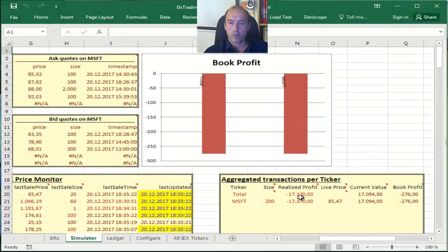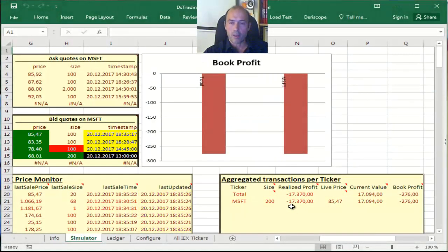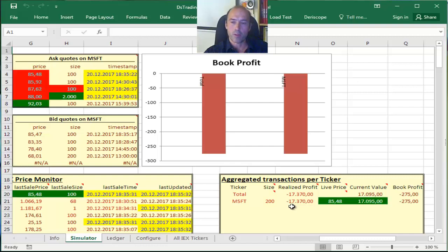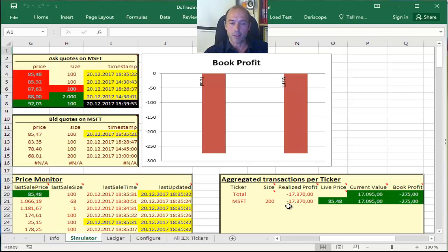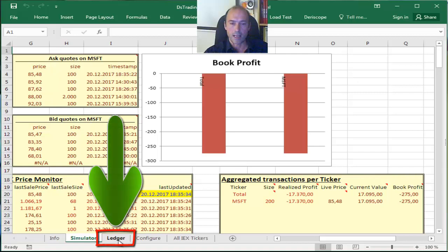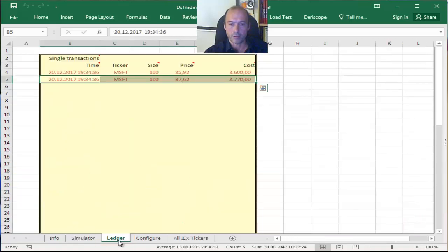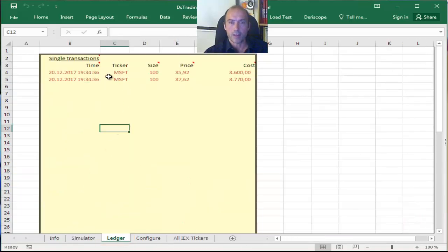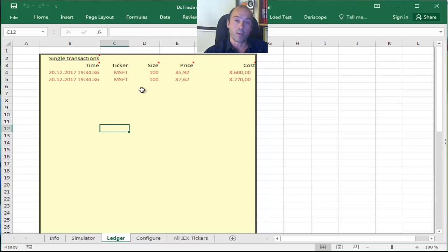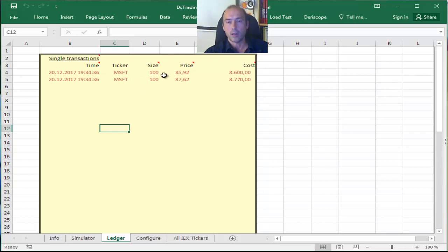Now this total cost is actually comprised by two separate pieces. I can see those pieces if I go to my ledger sheet here, and you can see here that at that time on the left I placed actually one transaction which has been split for accounting purposes into two, each one consisted of a size of 100.